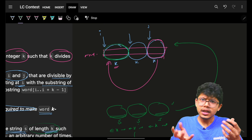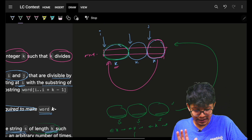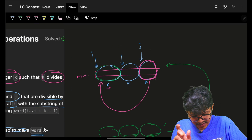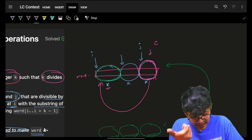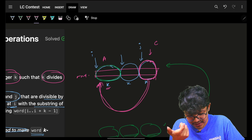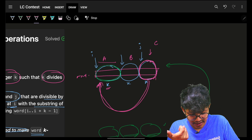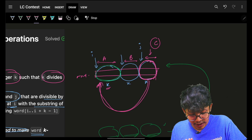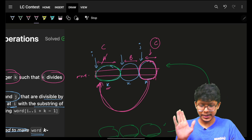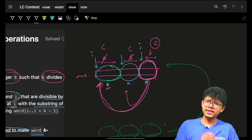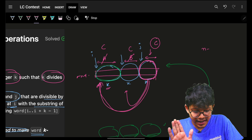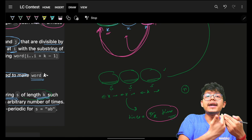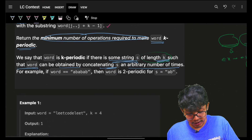In the worst case, you take one of the strings — say the pink string, let's name it c — and you simply place it at every other group position. So if I have strings a, b, and c, in the worst case I take string c and place it at string a, and take string c and place it at string b. That's the worst case, so the worst case answer is n/k minus one operations.